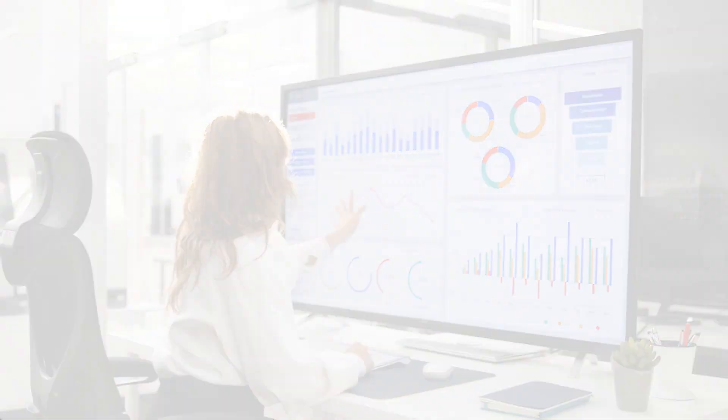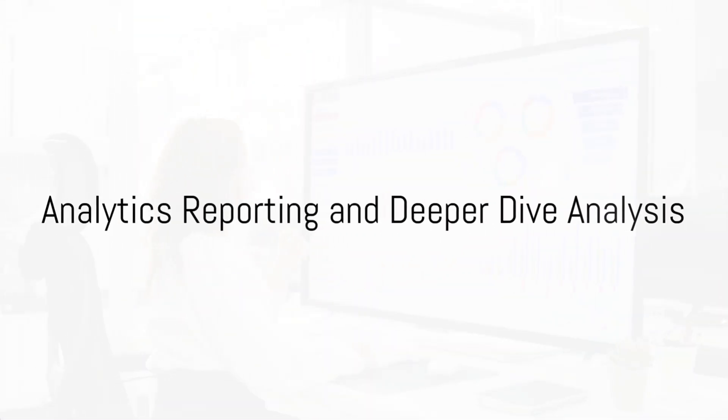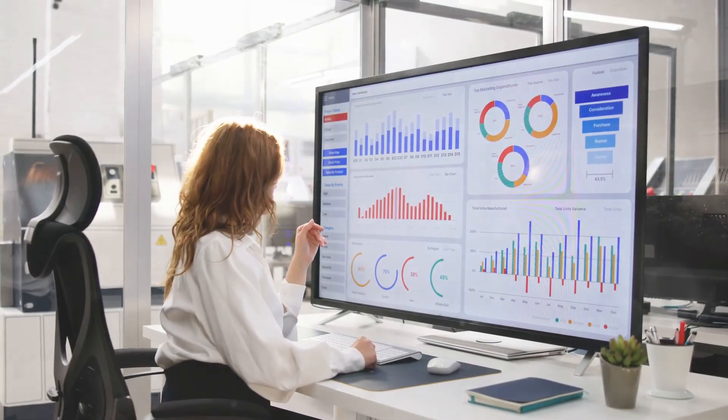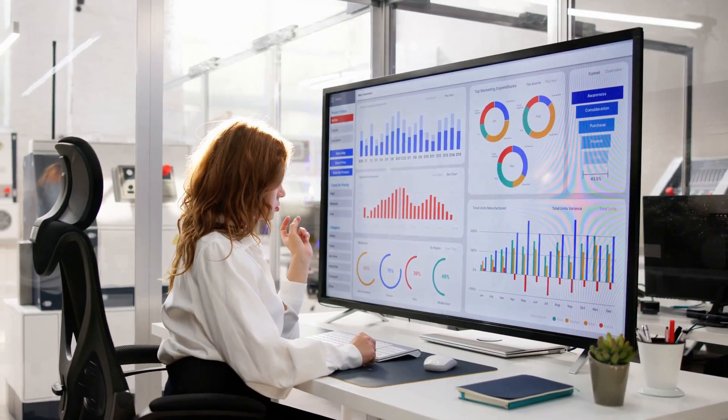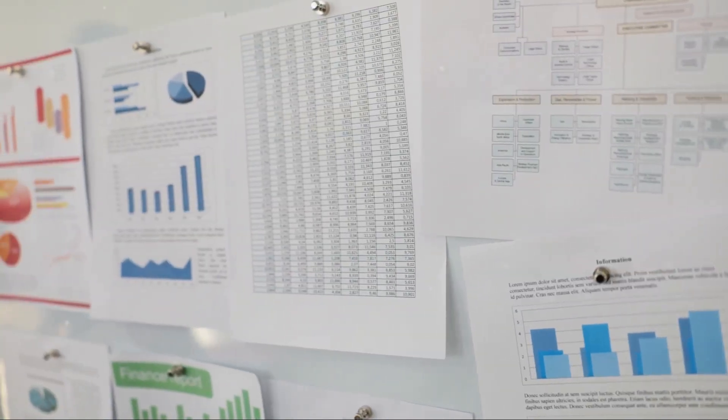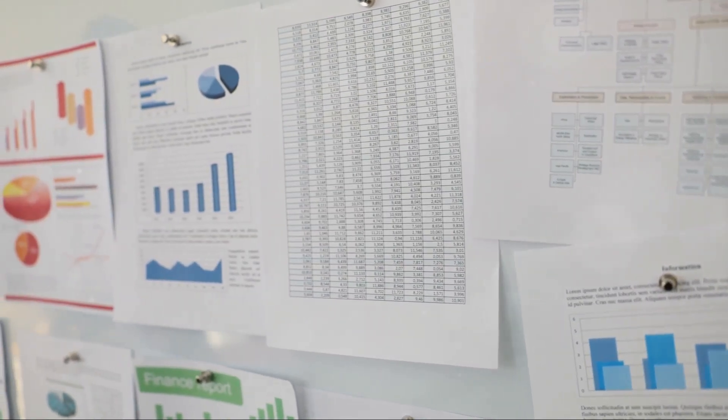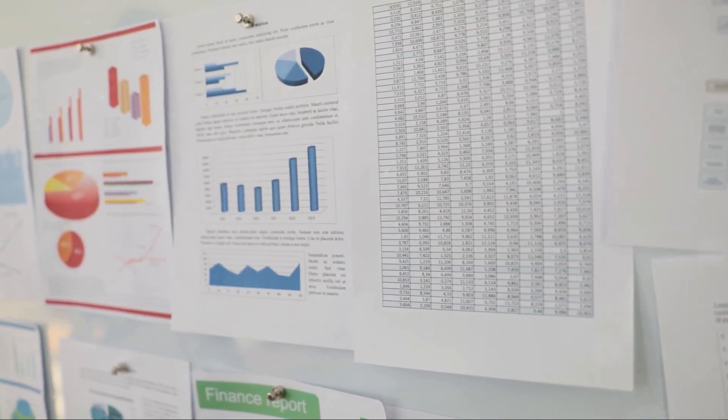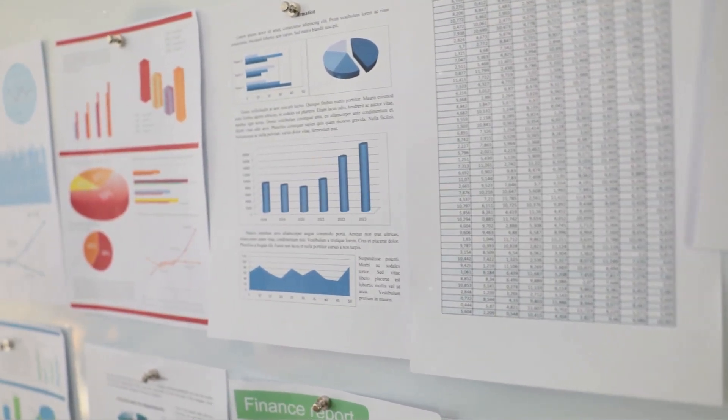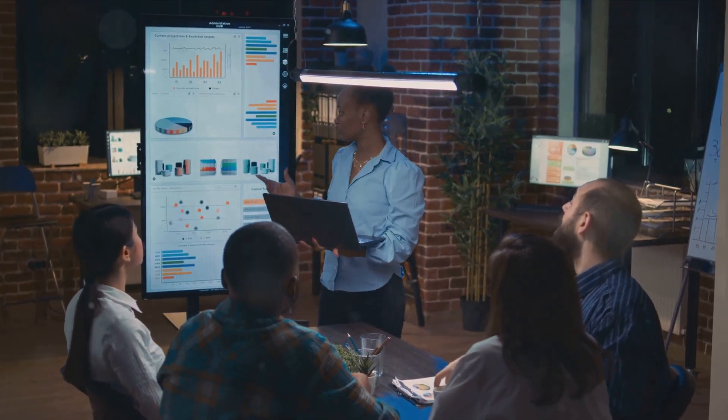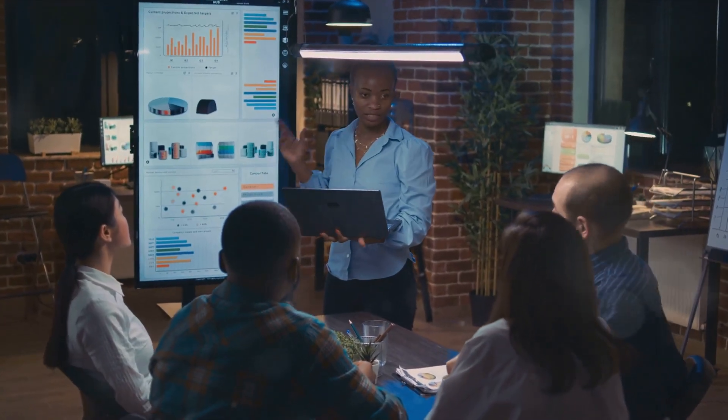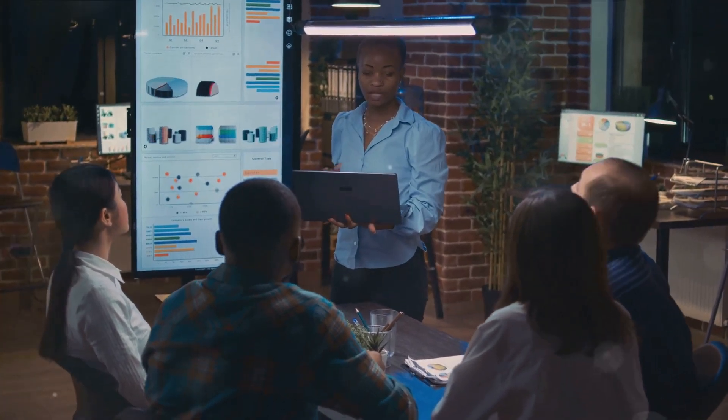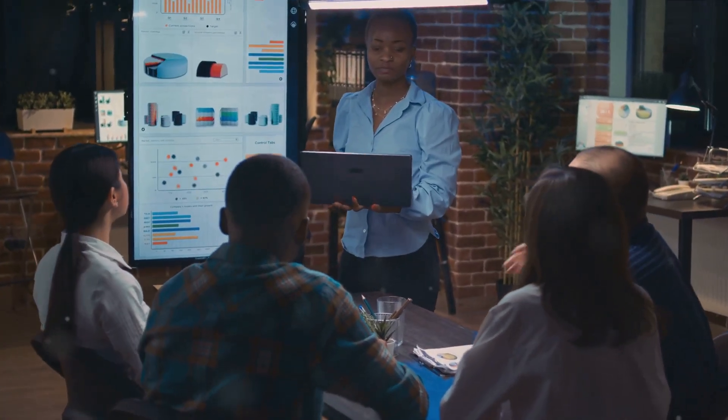Thirdly, we'll explore the importance of analytics reporting and deeper dive analysis. These skills allow you to uncover hidden patterns, trends, and insights in your data. You'll learn how to create compelling reports, conduct detailed analyses, and present your findings in a way that influences strategic decision-making.